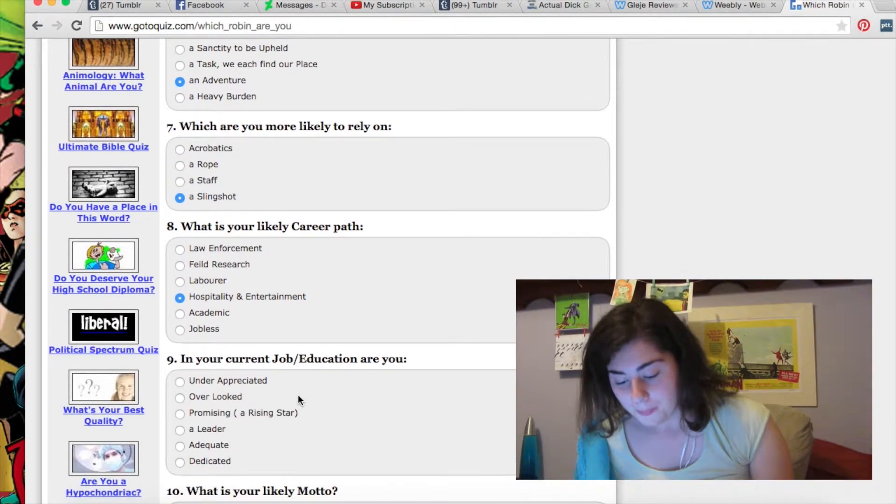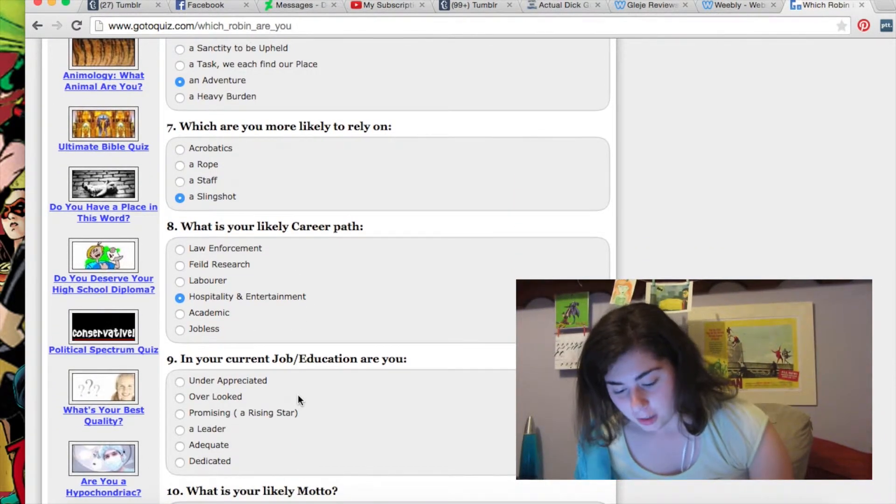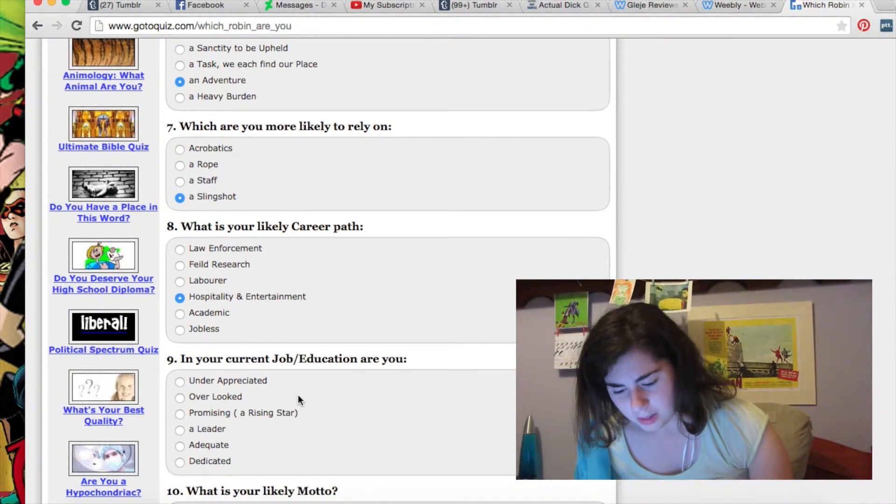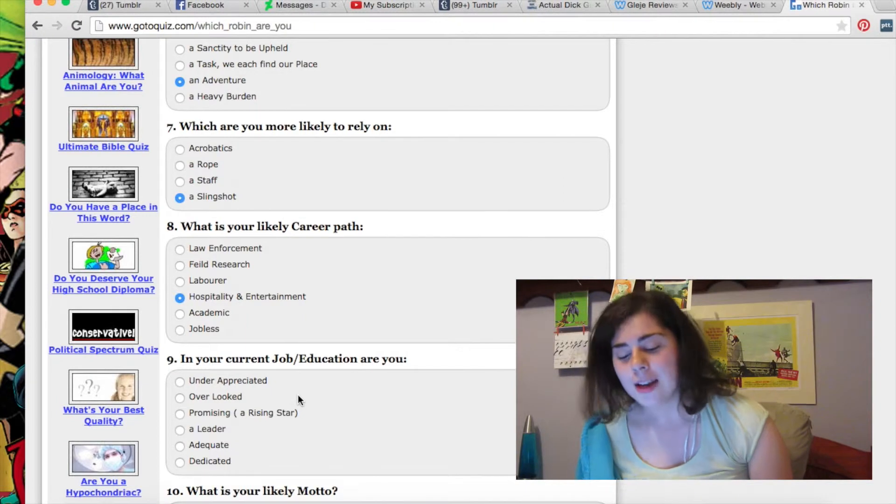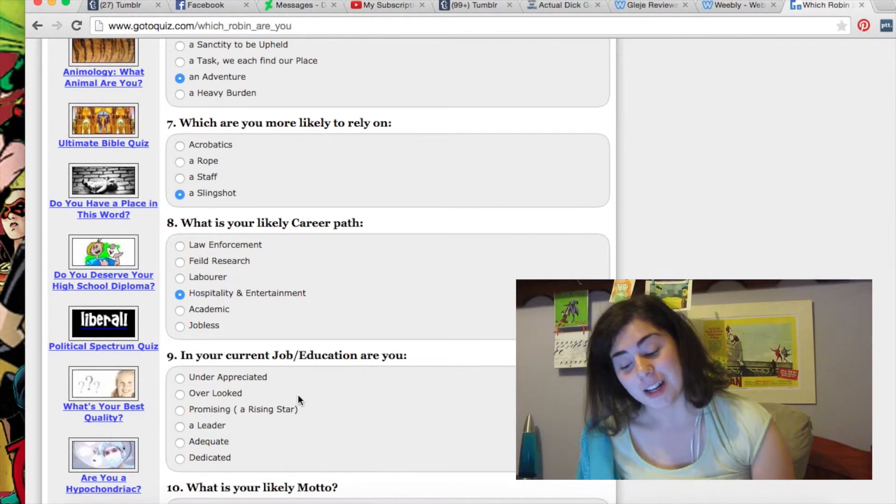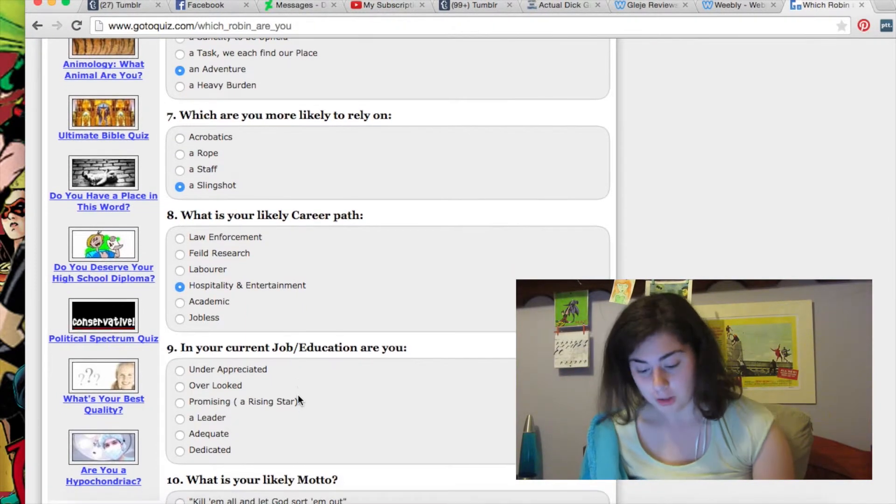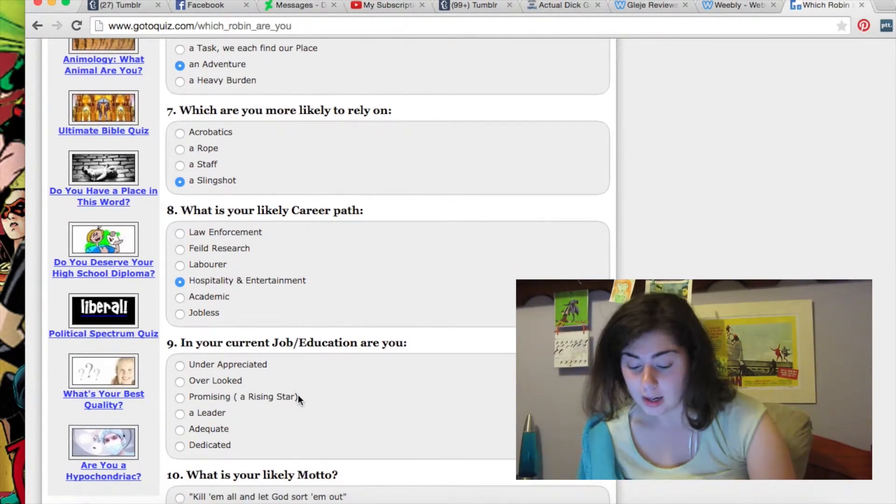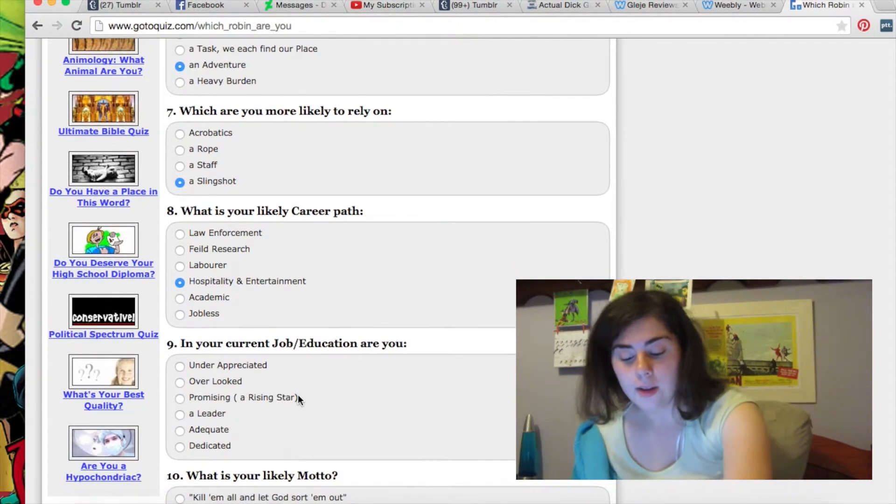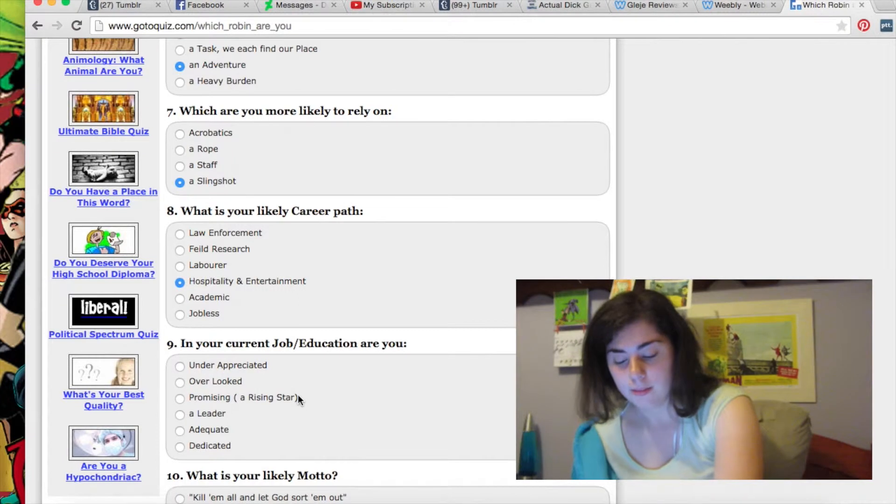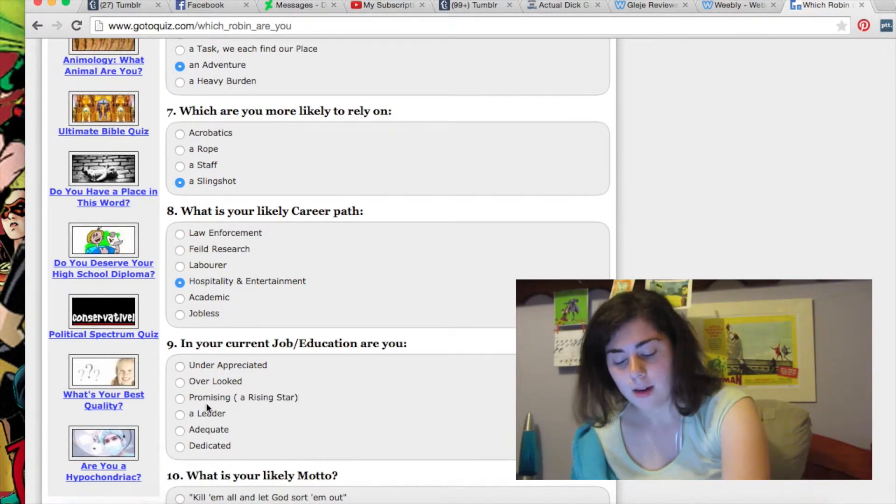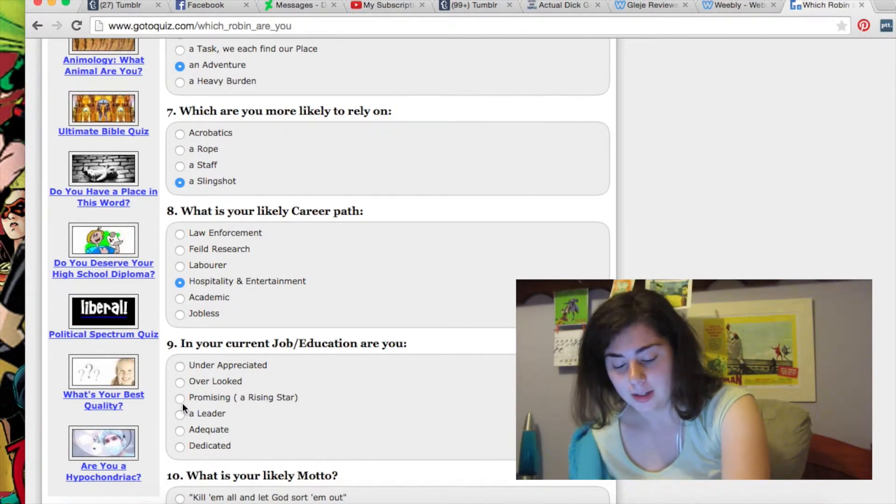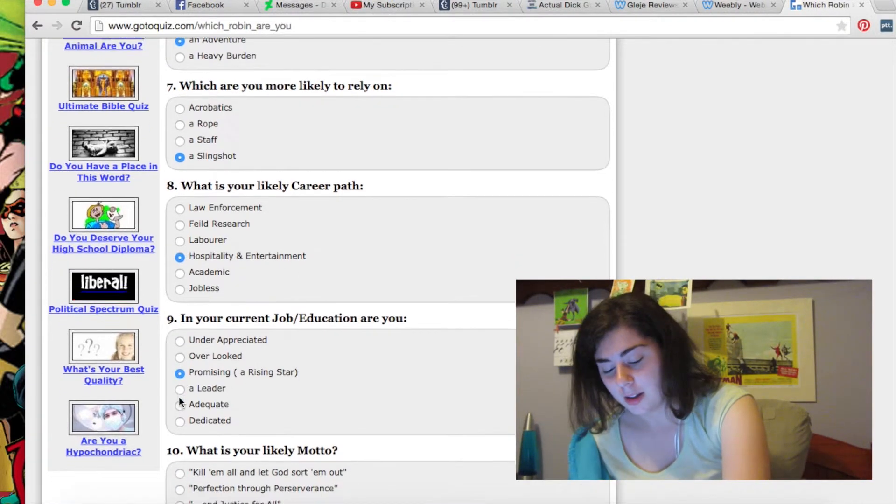What is your current job education are you? In your current job education, you are an entrepreneur, a blog promising, a leader, adequate, dedicated. I don't know. Promising. I feel like I'm promising.